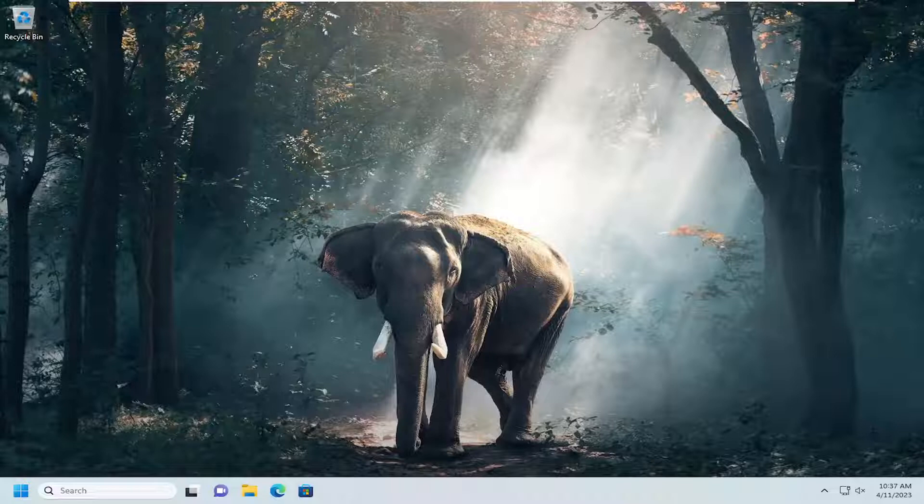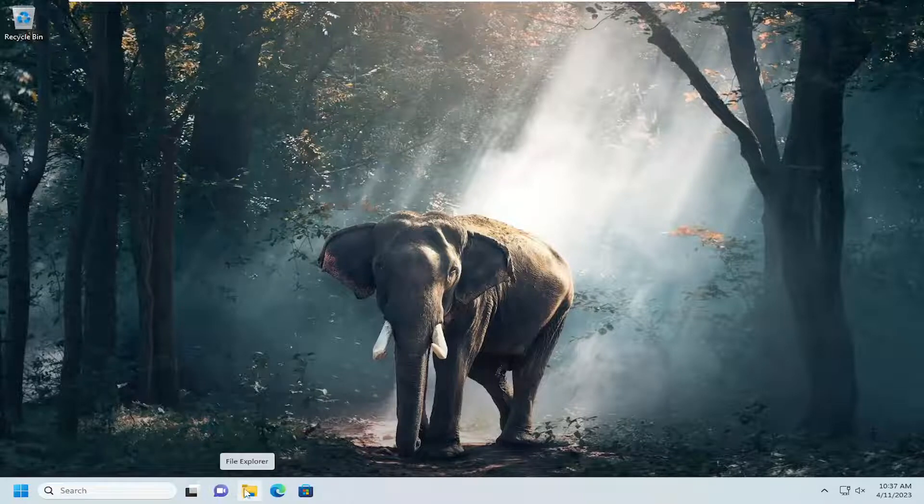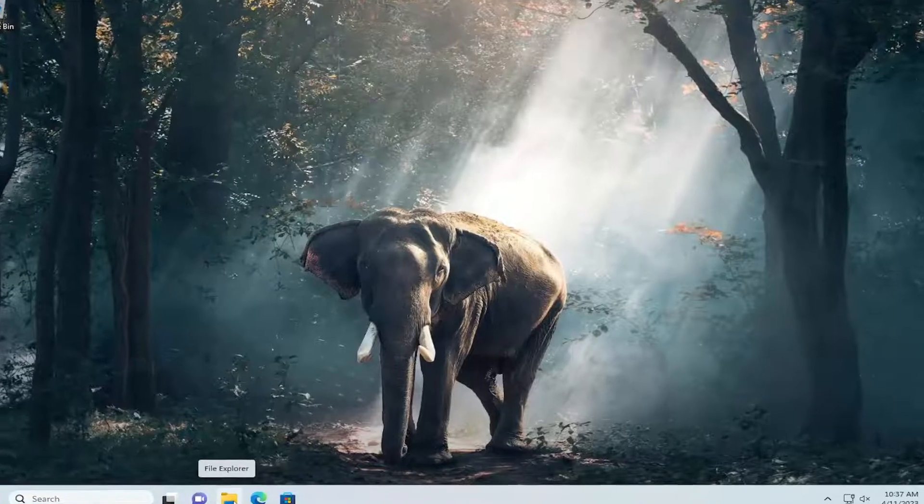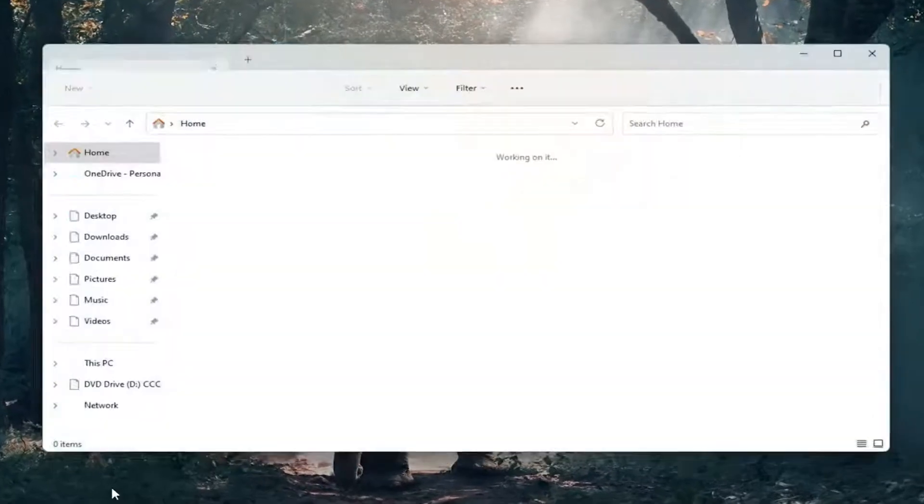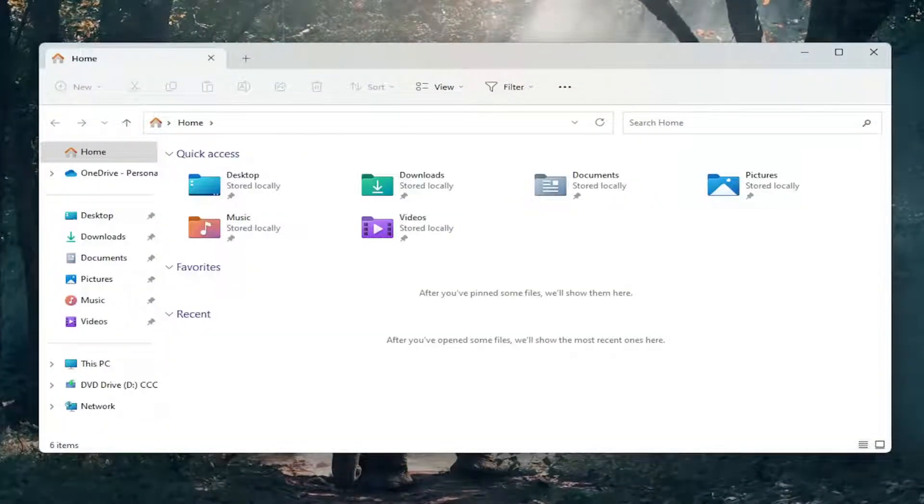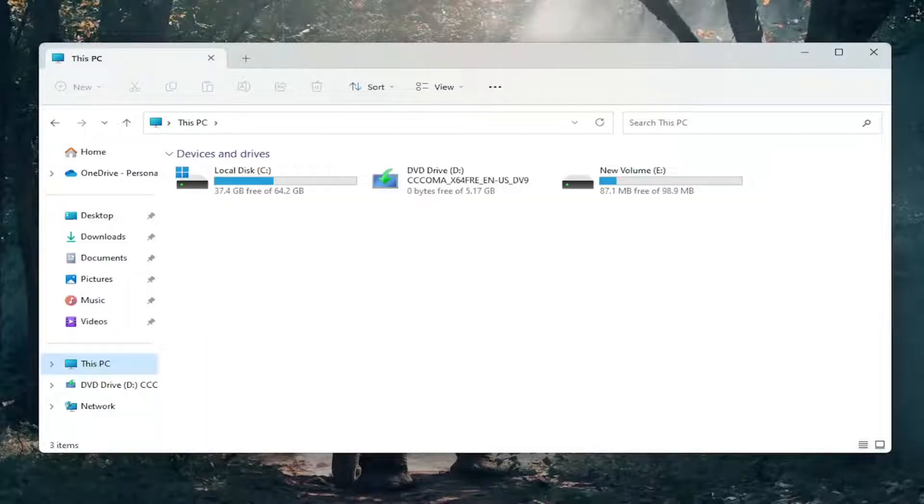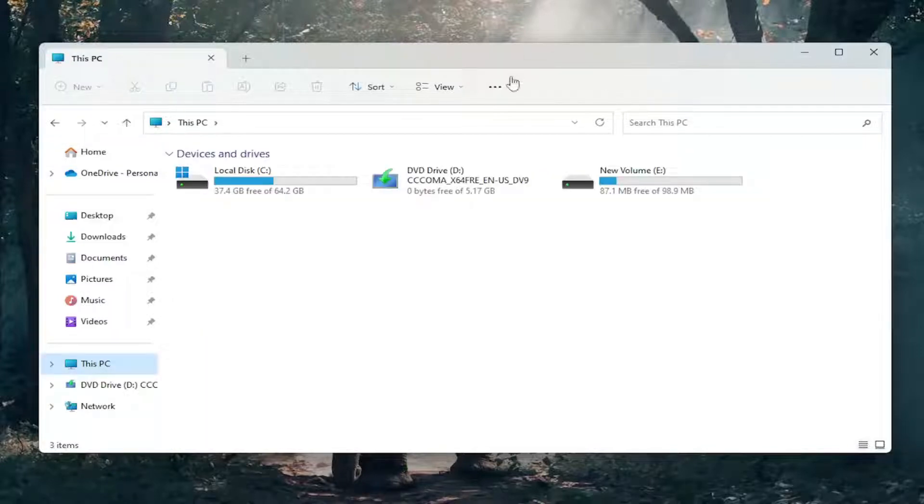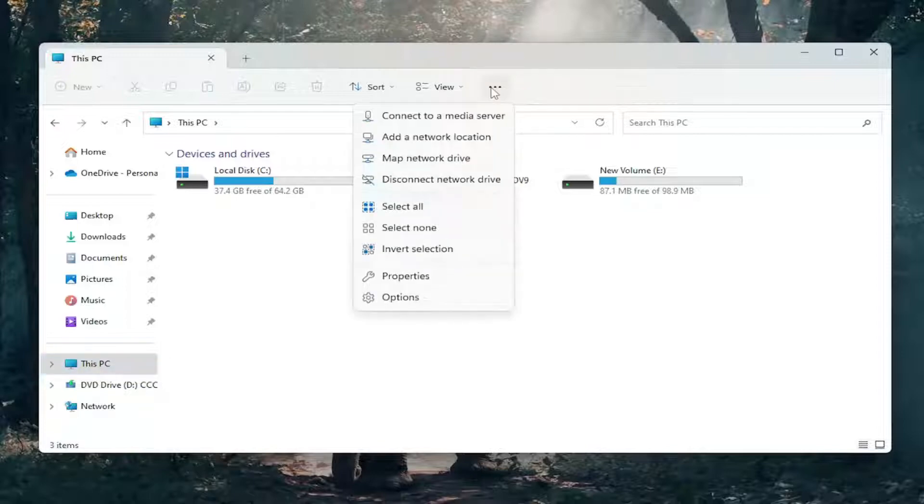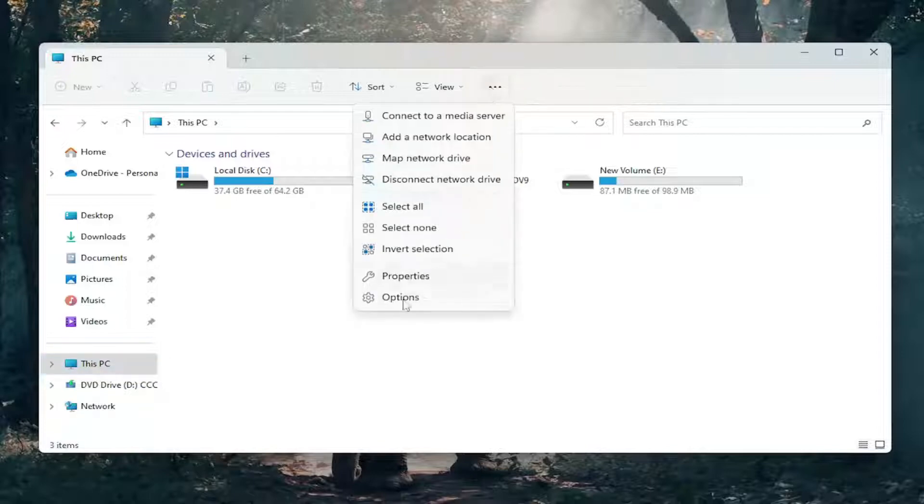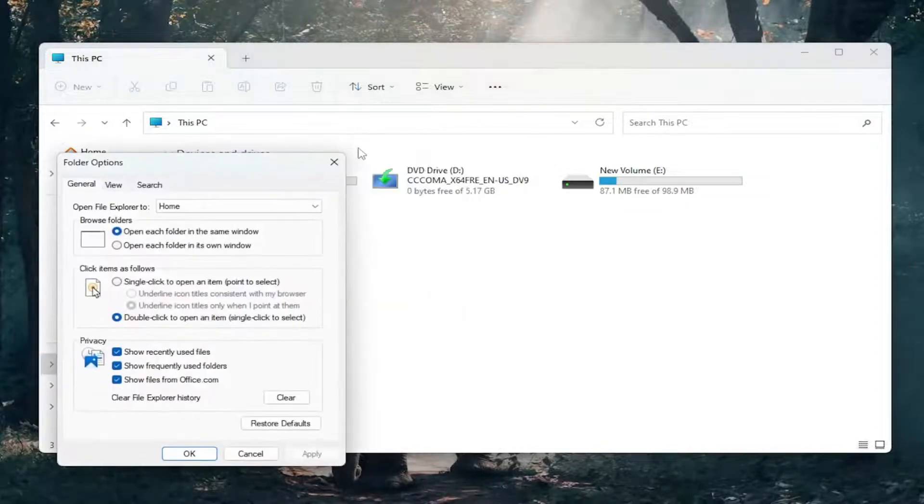So we're going to start off by opening up File Explorer. If you have the icon down your taskbar, just go ahead and open that up. You can also search for it as well. And then on the left side, you want to select This PC. Select the three-dotted icon up at the top right, left click on that, and then select Options.